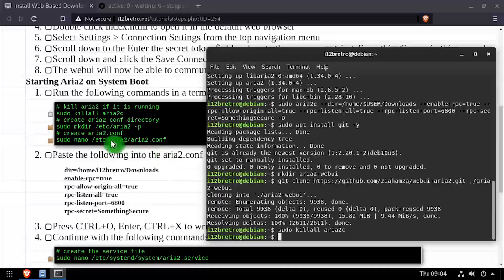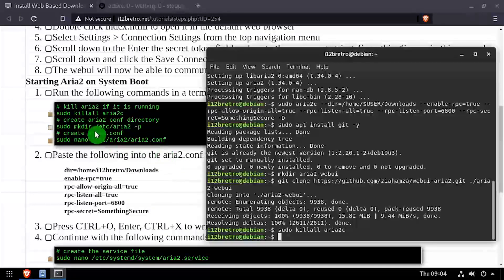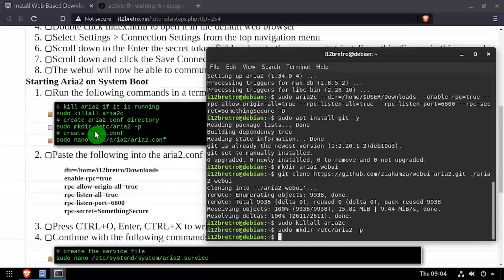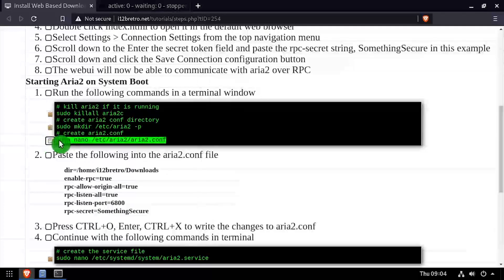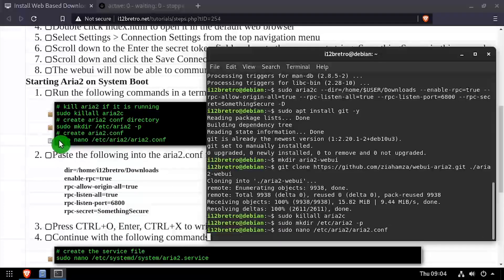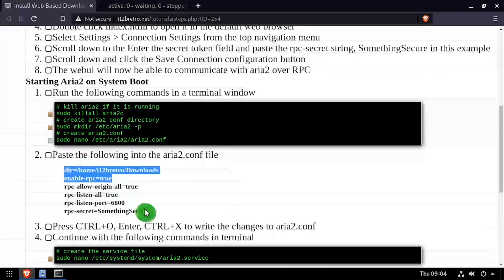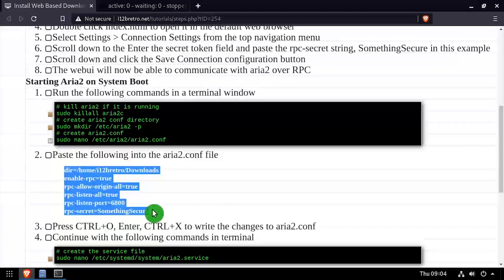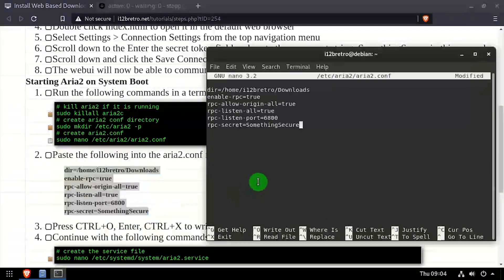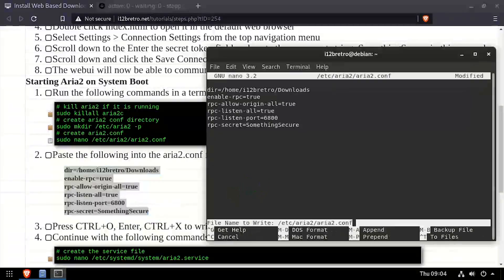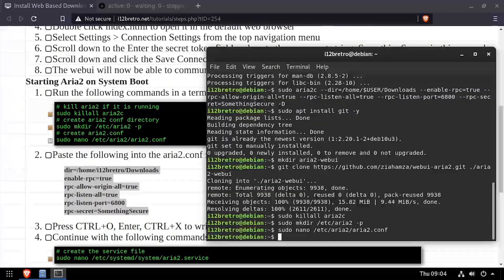Then we'll create an ARIA 2 subfolder in the etc directory. Then we'll create an aria2.conf file and edit it in the nano editor. Copy the configuration from the video description and edit as needed, then save your changes and close out of the nano editor.